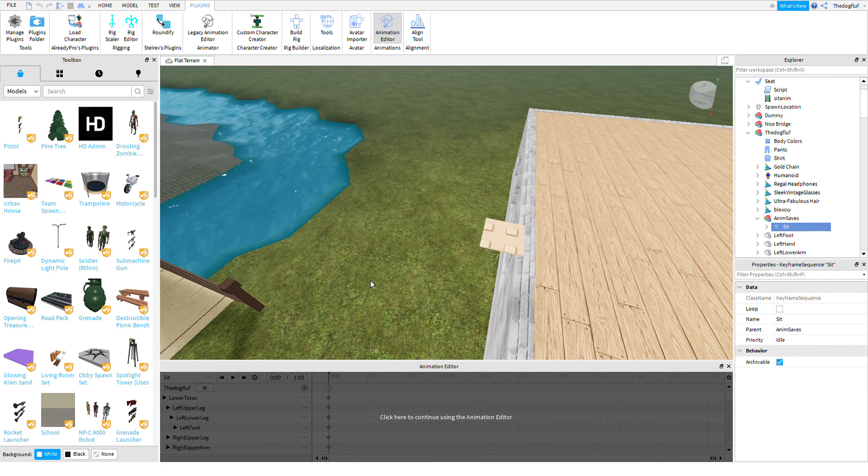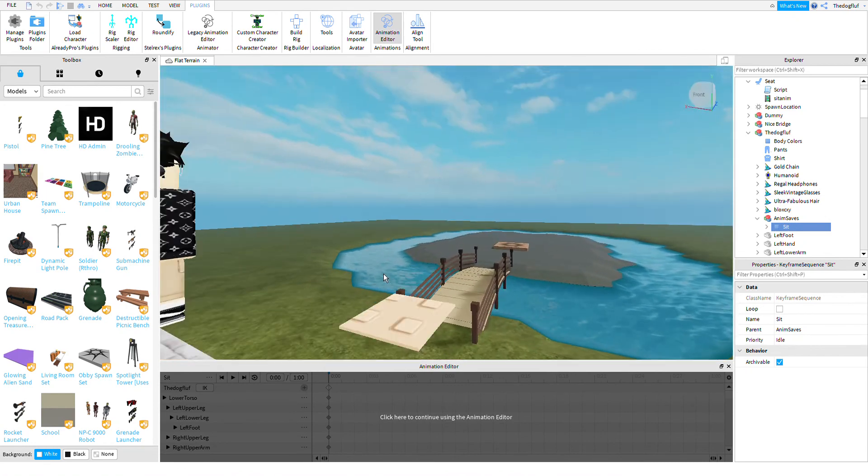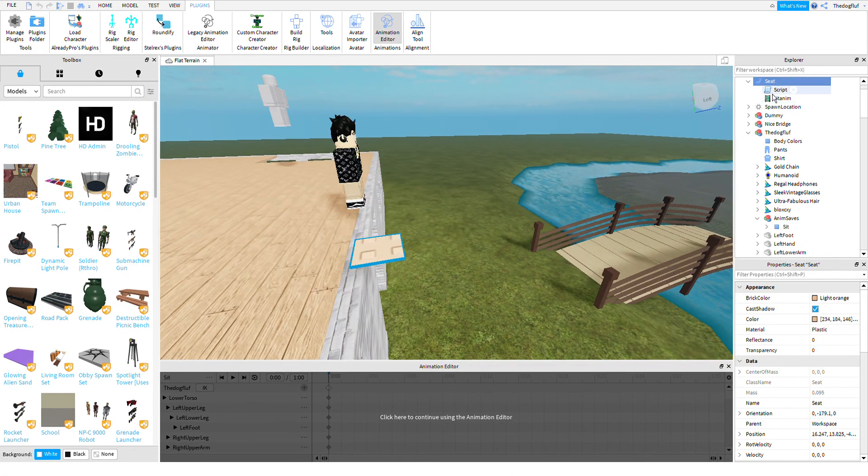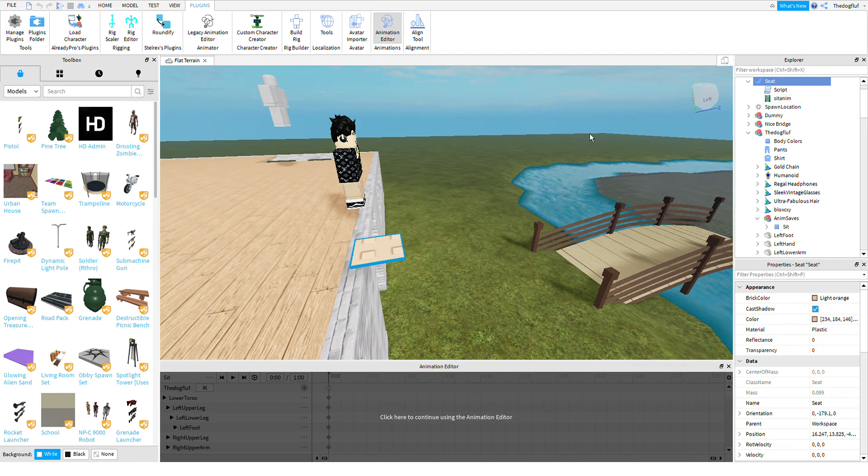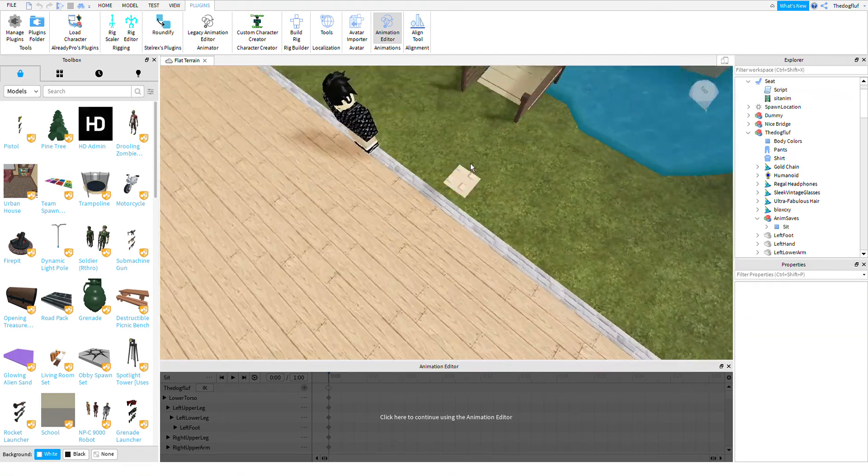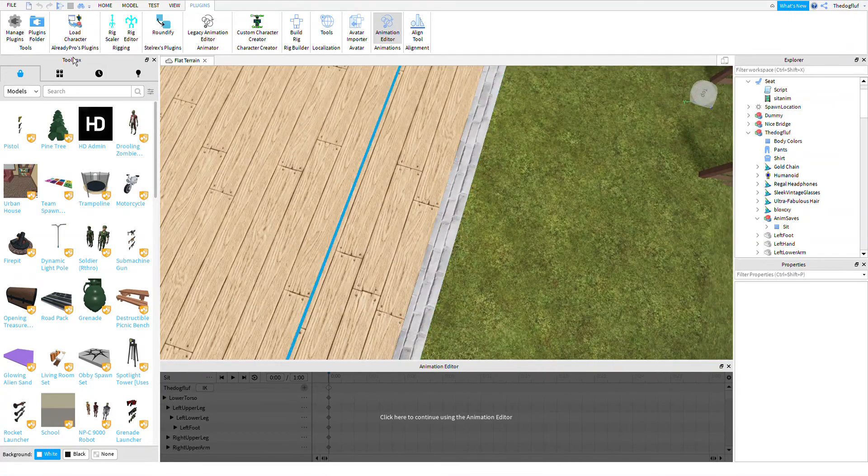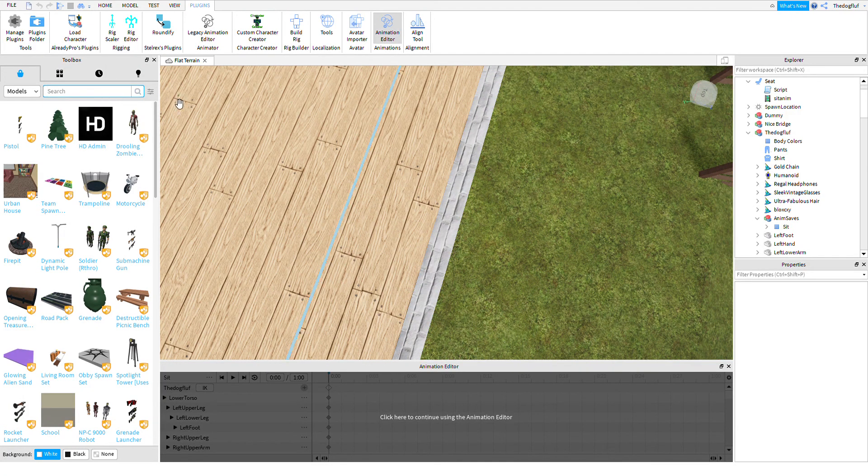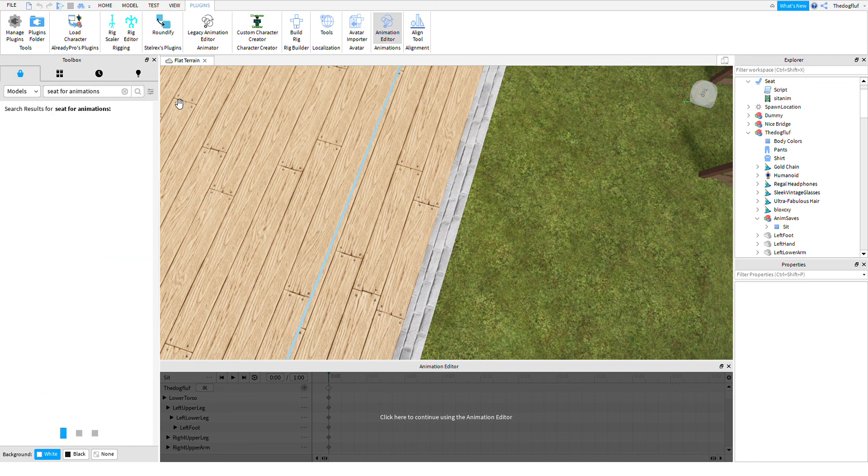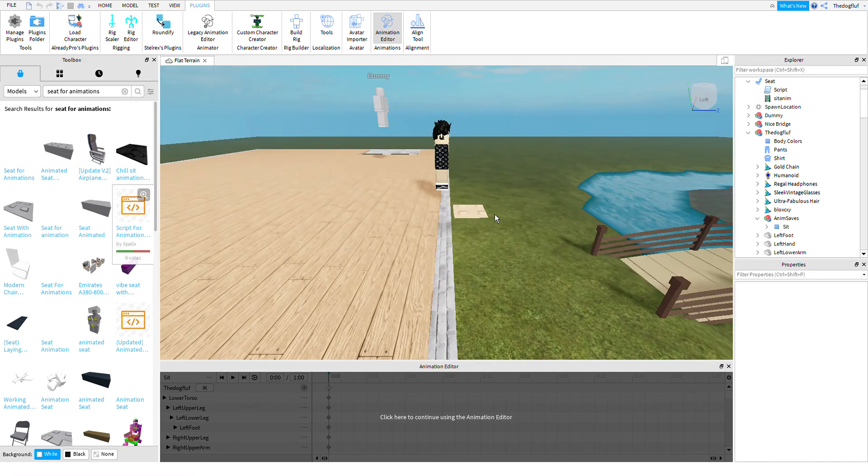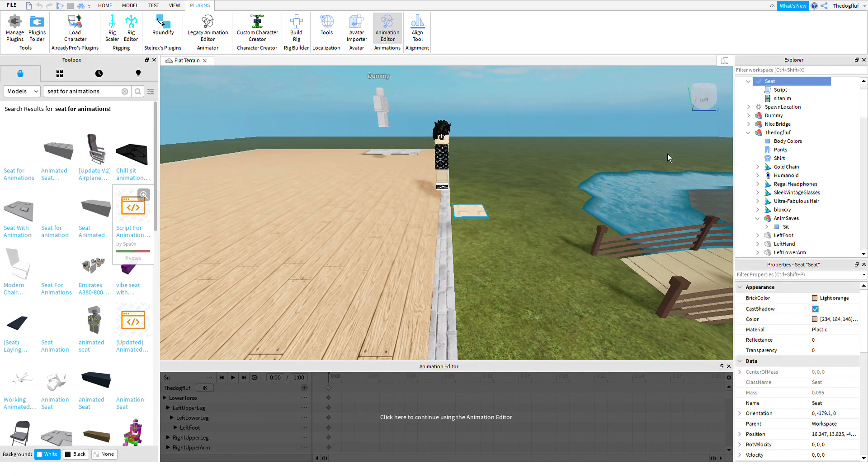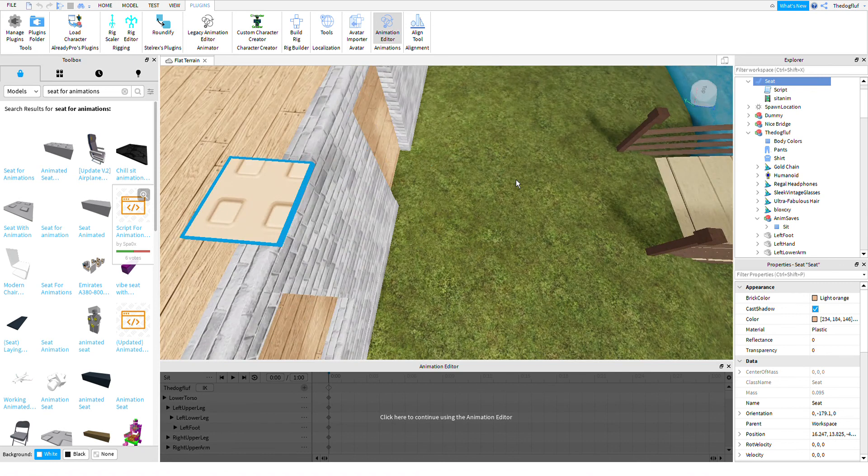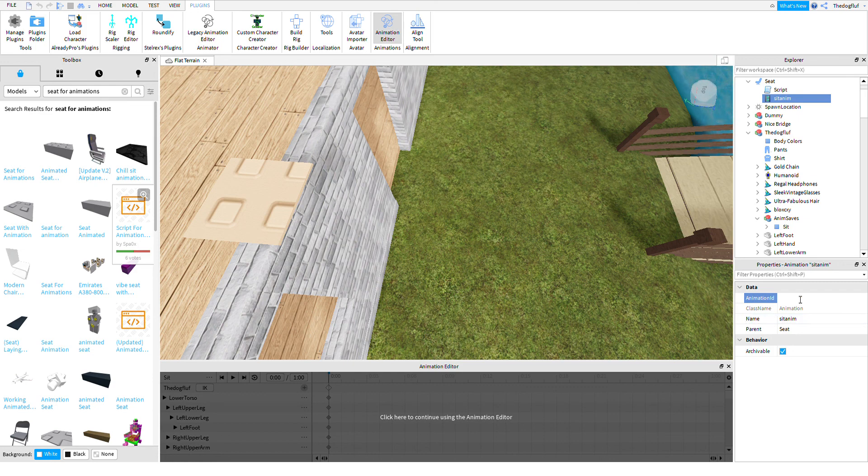Then what you're going to do is you're going to basically do this. Oh, okay. So it's actually like a free model in the thing. So what you're going to do is you're going to look up seat for animations and I'm going to link the one you need in the description and then you put it in and then it's going to be invisible for you. But what you're going to want to do, you're going to want to go into it, click sit anim and then paste the ID right in animation ID.